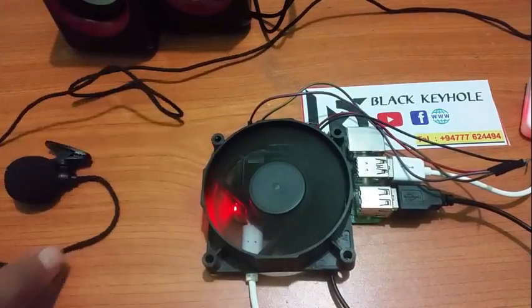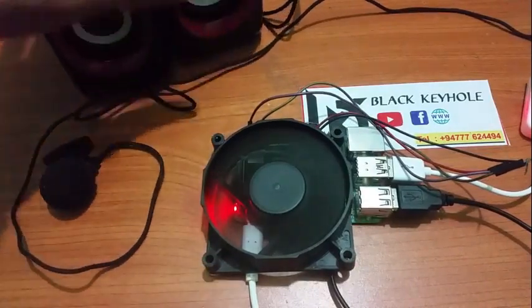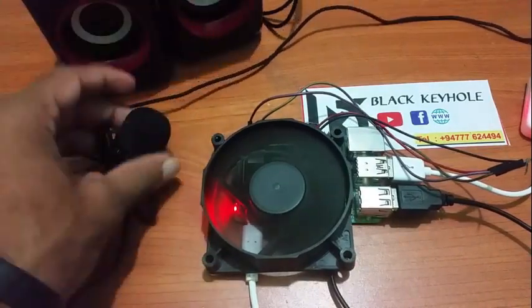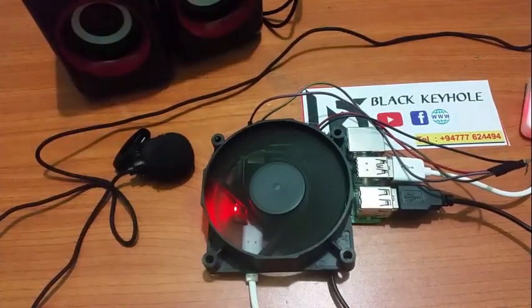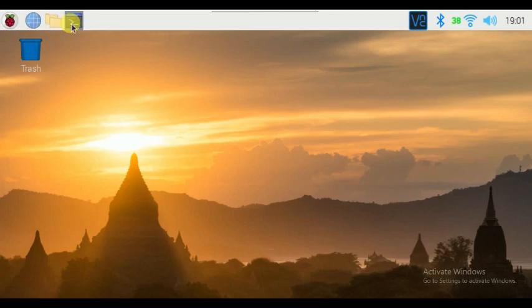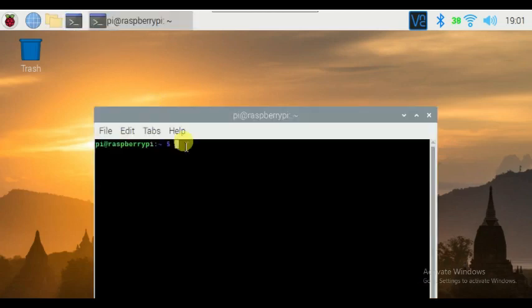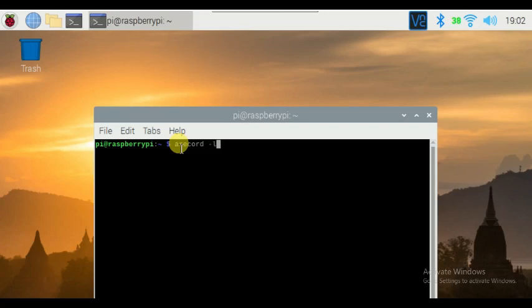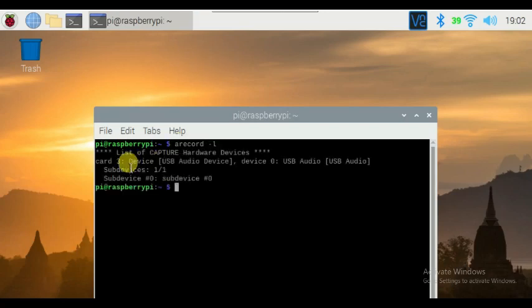Now let me move into the command line for some credential works. First, type the command arecord space hyphen L, then press enter. Thereafter, you can see the card name and device name of your microphone.